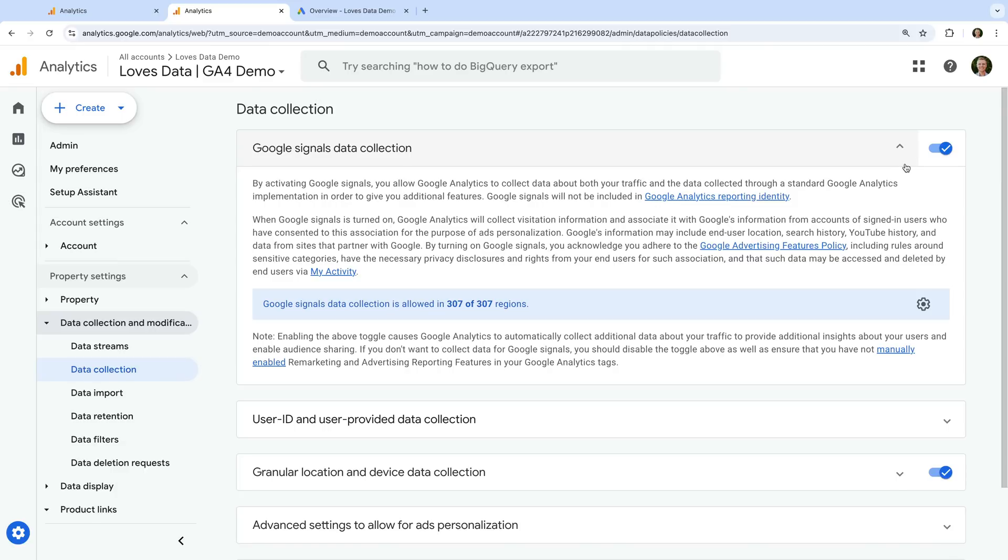Next, it's a good idea to check if consent signals have been implemented. You will need to do this if users located in Europe can visit your website, and you want to be able to target these users in your linked Google Ads account.